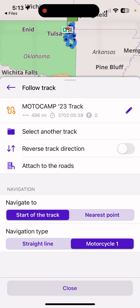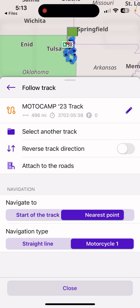Another important thing to remember: when you start navigation under Follow Track, 'Navigate to Start of Track' is the default. But suppose you've already ridden part of the track, taken a lunch break, or filled up gas, and you want to rejoin. Before starting navigation, go to Settings and instead of 'Start of Track,' select 'Nearest Point.' That way you join the track where you left off or wherever is closest — you don't want to go all the way back to the beginning. It's intuitive, but this app has so many options it can be overwhelming at first.